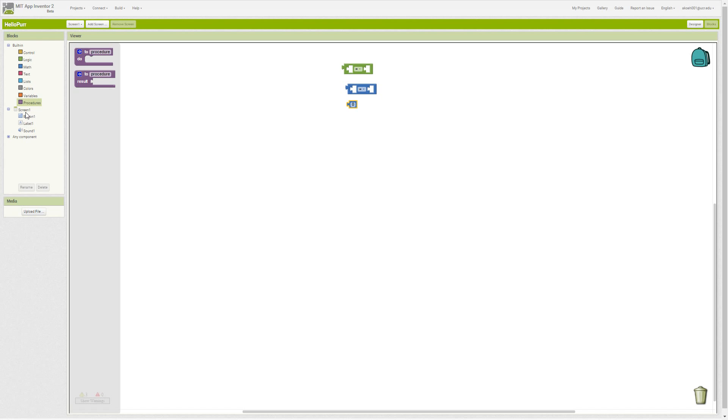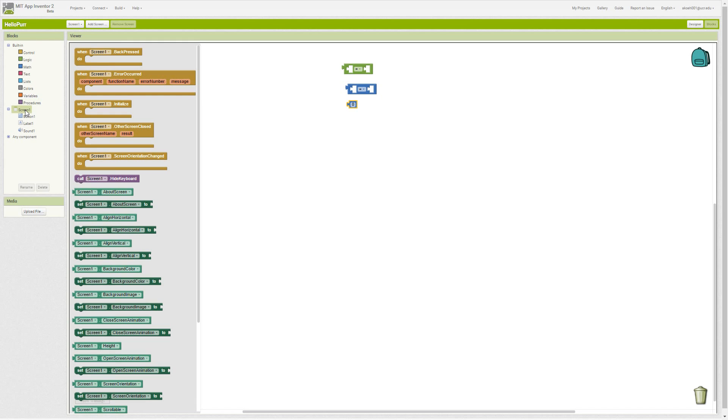Those are the built-in blocks, and then we have the any component blocks which relate to the components we have. We'll deal with those—they're much more advanced. For the basic component blocks, we see that they're split into several different colors.